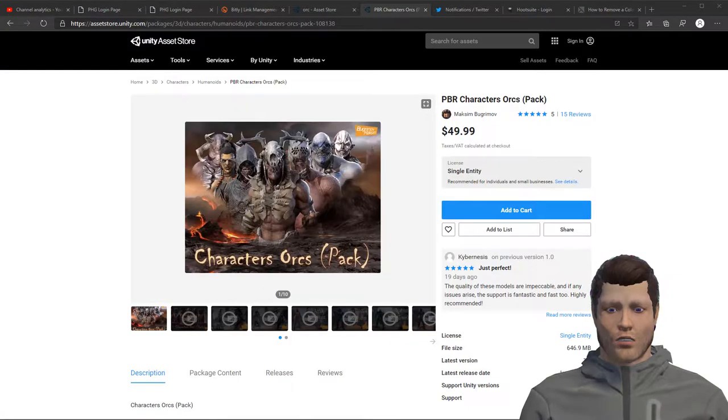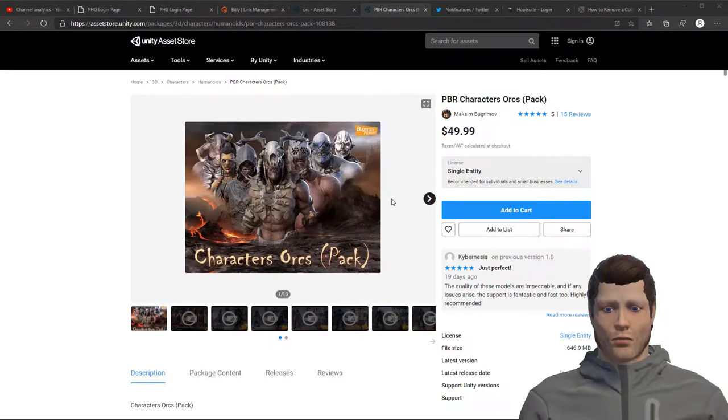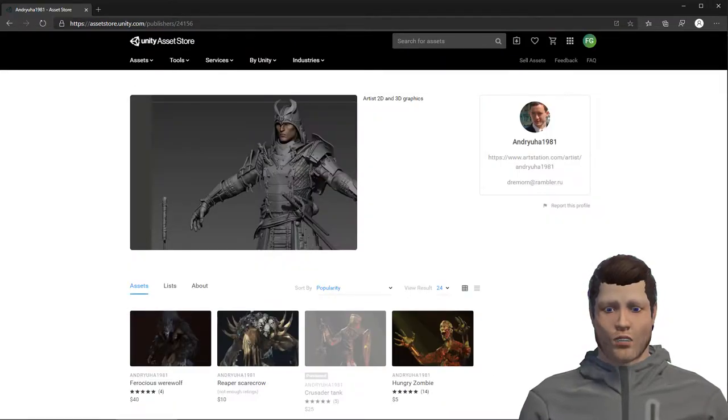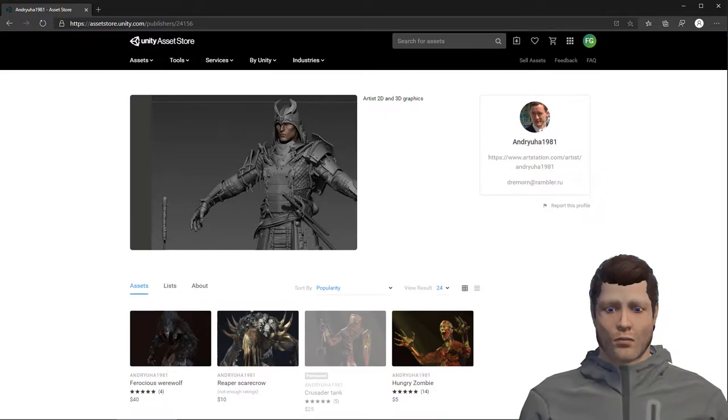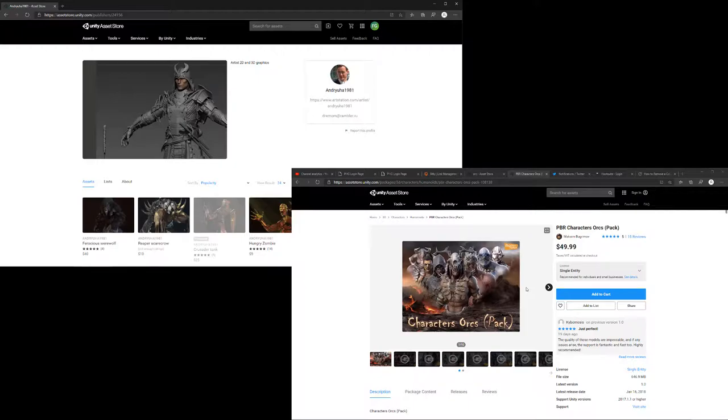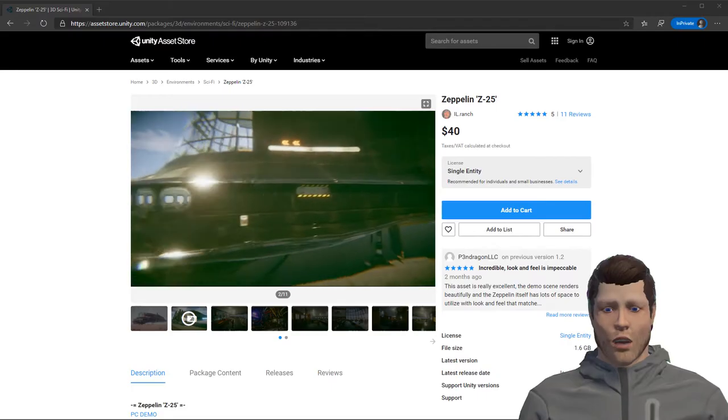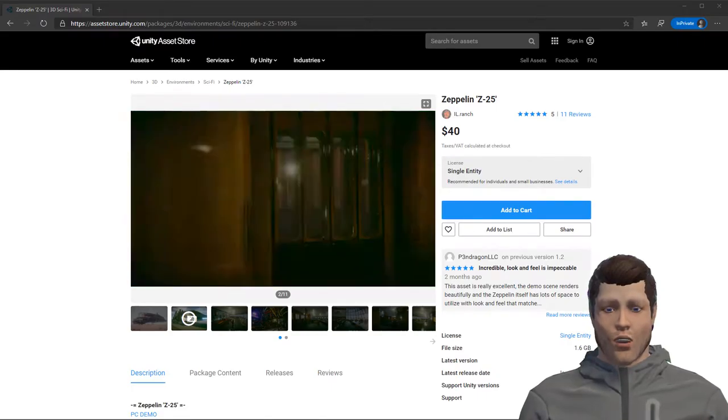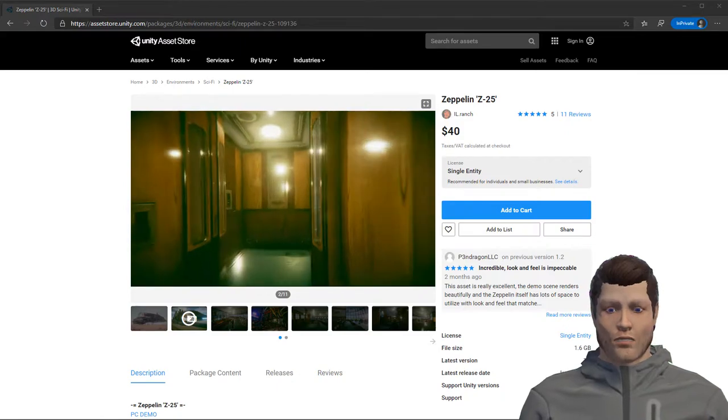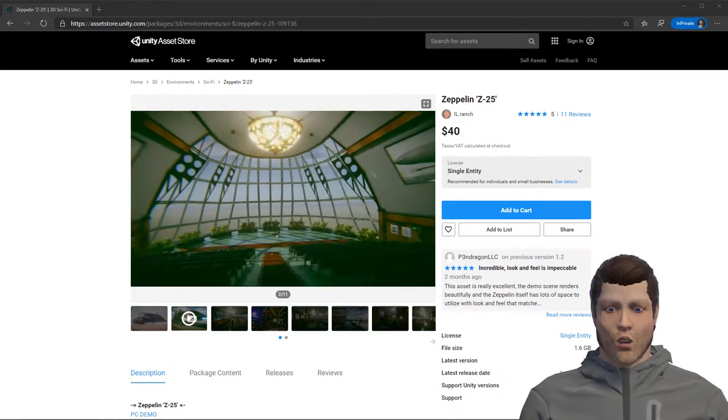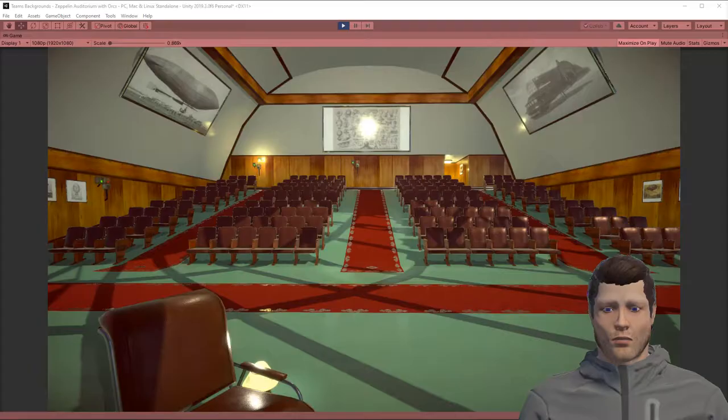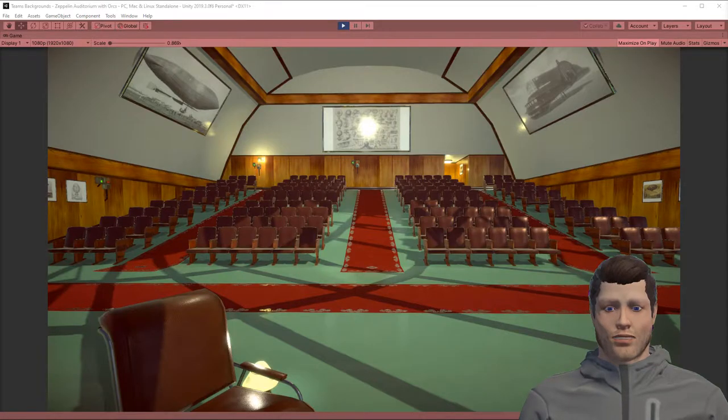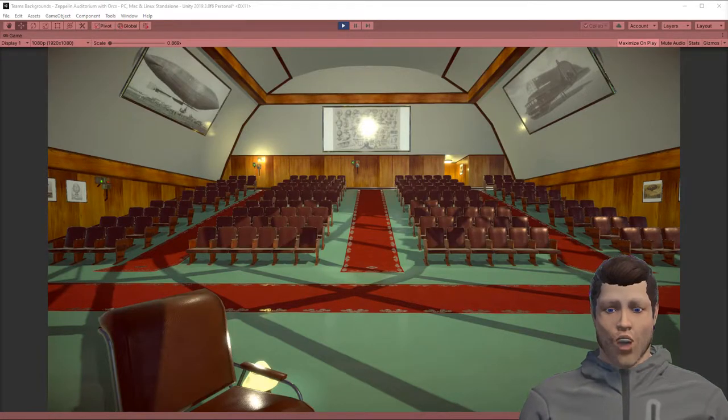The orcs we'll use in this video are from an asset pack by Maxim Bugremov. In the complete scene we also use a pack from Andreyuha1981, links in the description. All these orcs have a generic rig by default, but we can quickly convert them to humanoid and then apply a sitting animation from Mixamo. The auditorium comes from a pack by IlRanche called Zeppelin Z25. This is a great asset for all your Zeppelin needs, but in this video we'll just use the auditorium. Let's get started.